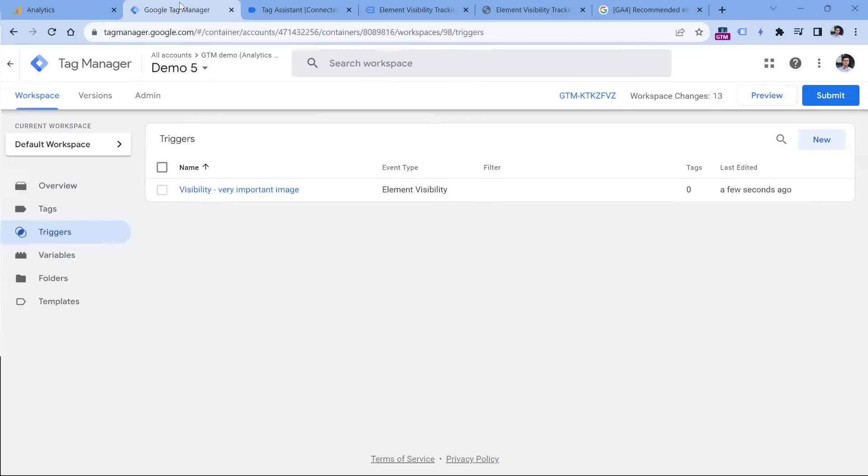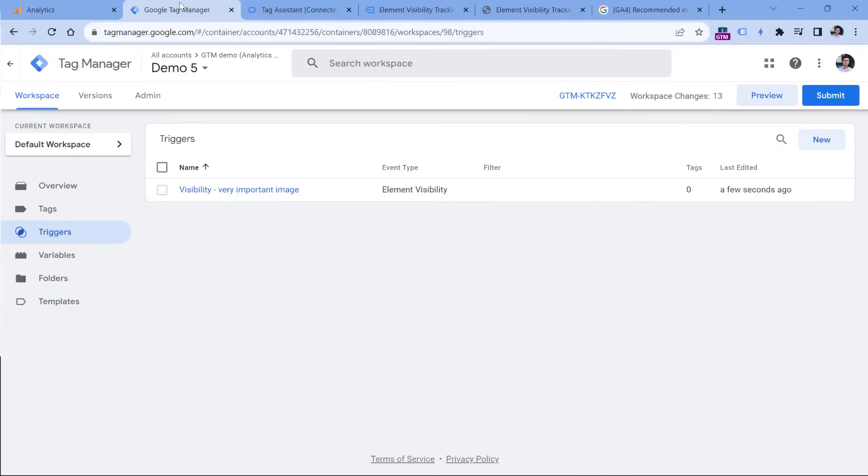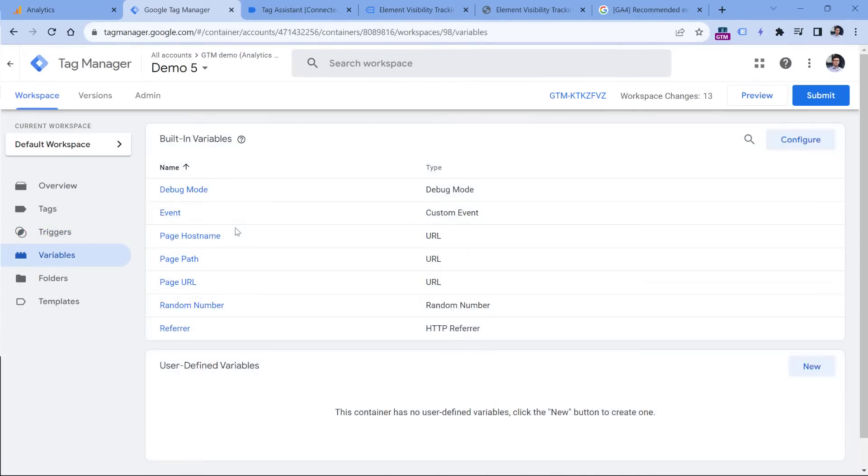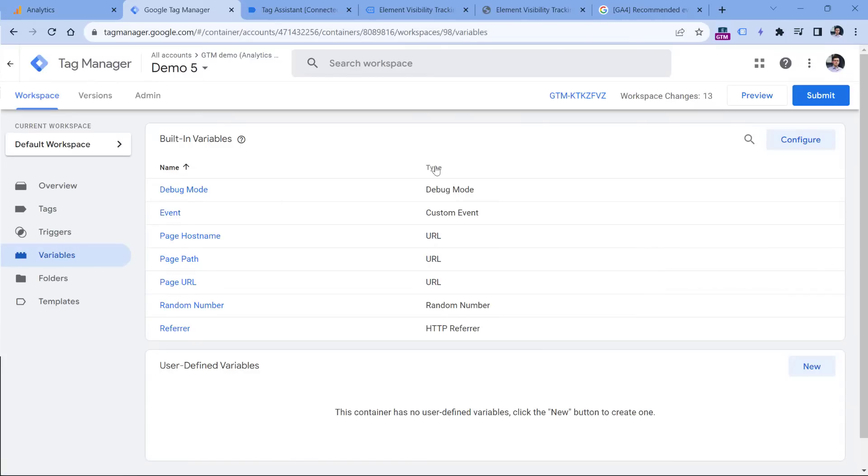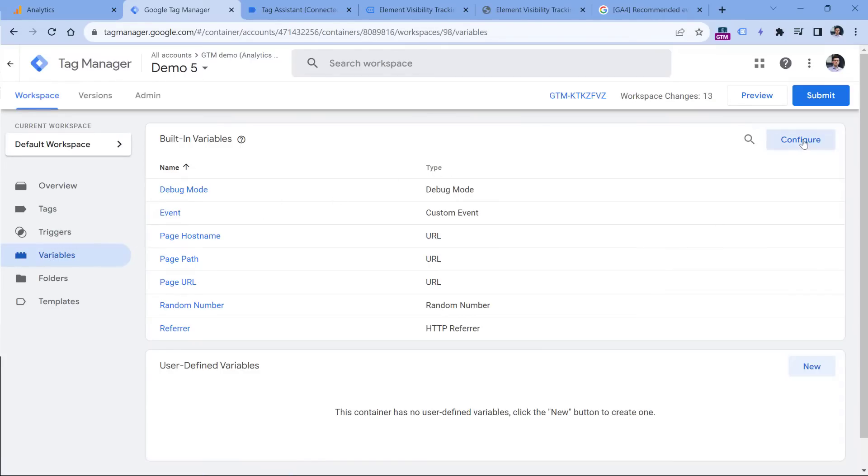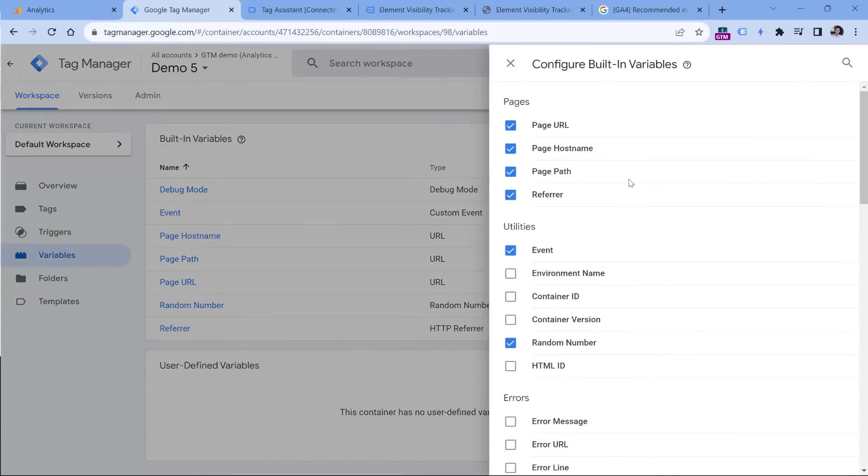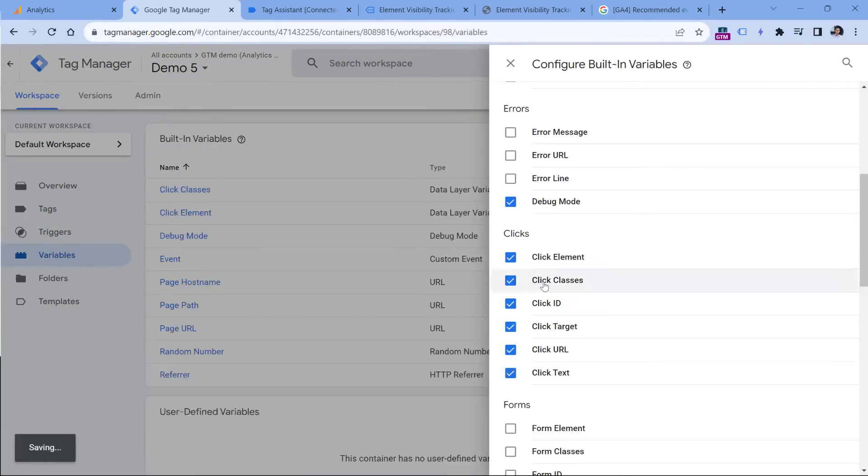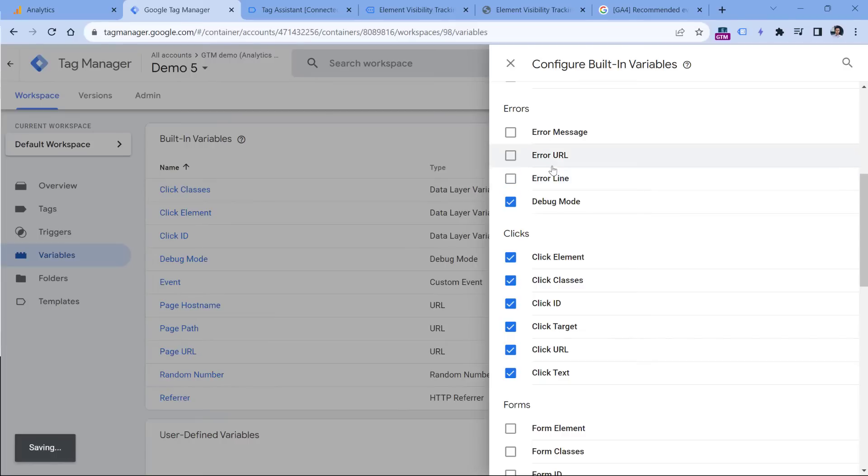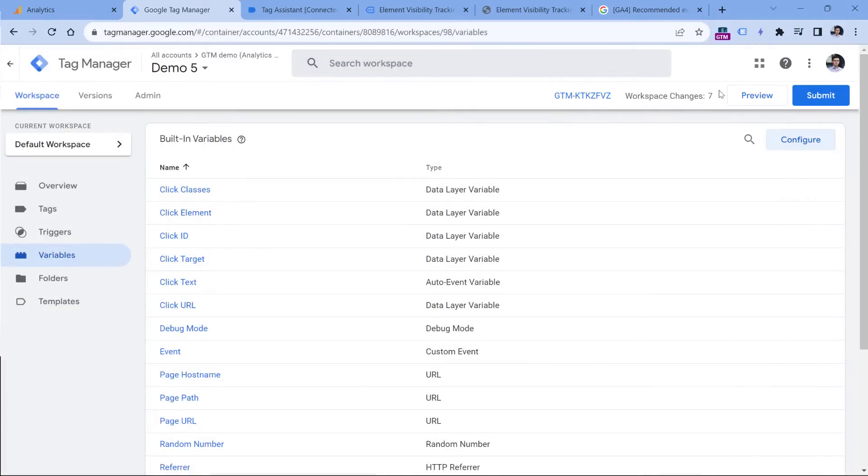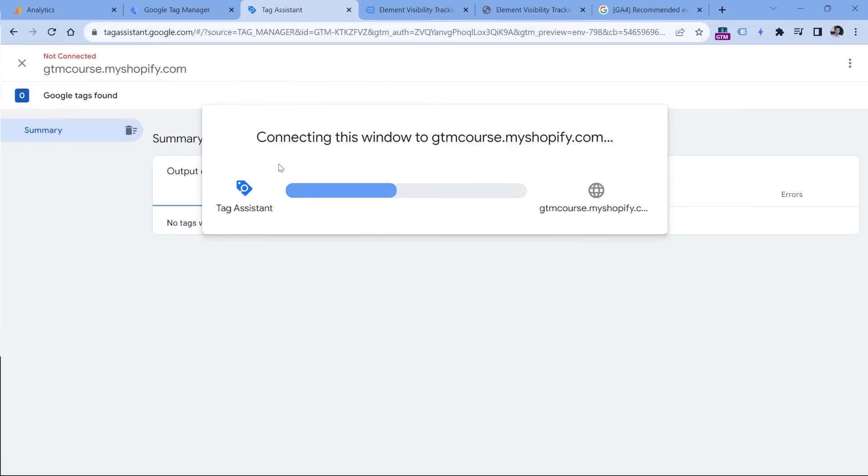Also just to save some time, I will want to enable click related variables because even though it's not very intuitive, if the element appears on the screen, and it has an ID, you can fetch that ID with a variable called click ID. So go to variables in Google Tag Manager, then configure, and then enable all click related variables. Then I will close it, we'll click the preview to refresh the preview mode.